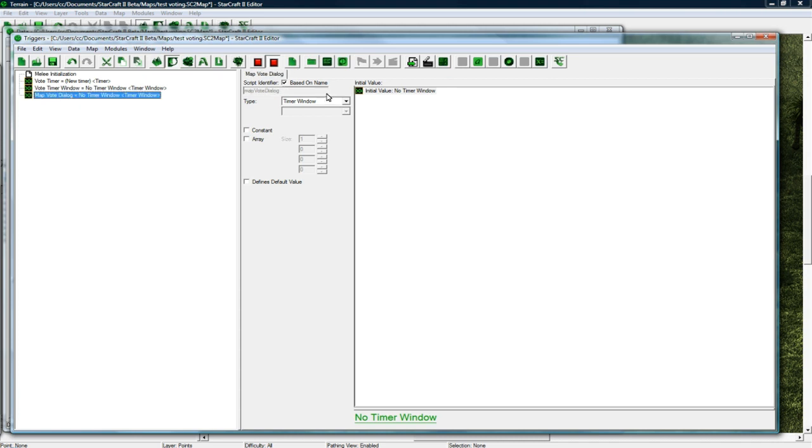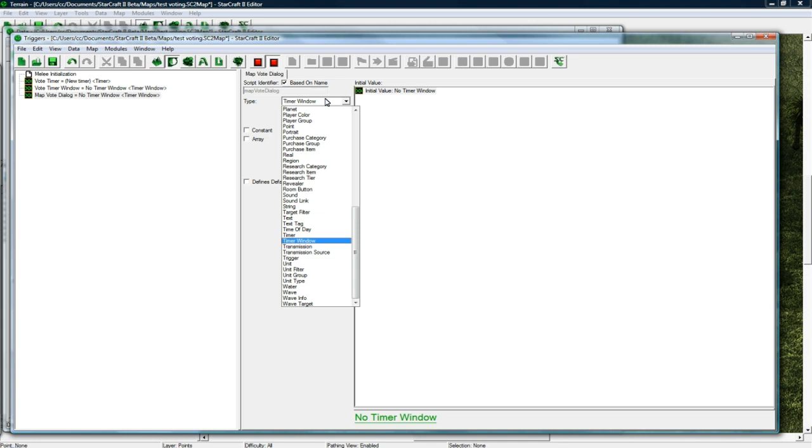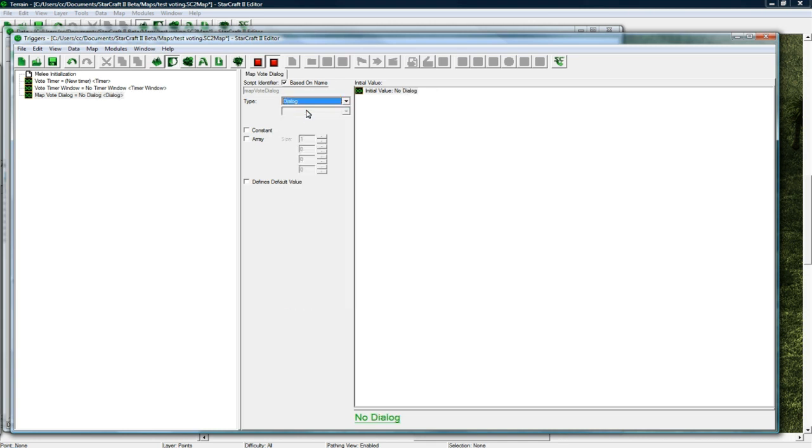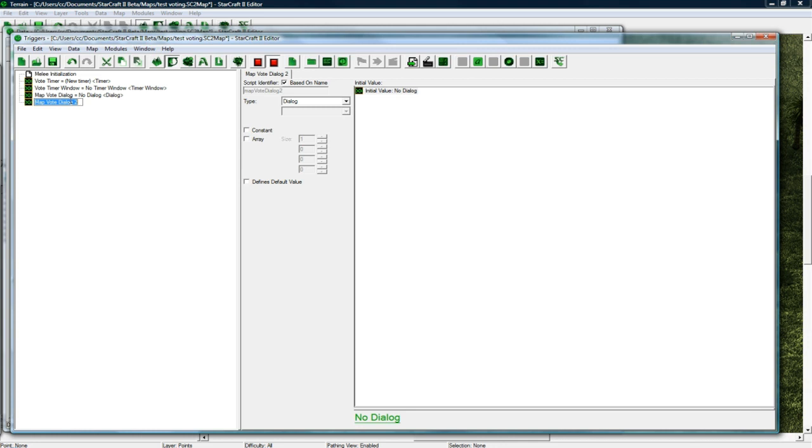Anyways so we got that, copy paste, rename this. And now we need a map vote dialogue. So a dialogue is a box that will display all our buttons like vote, click vote map desert, click vote map forest.